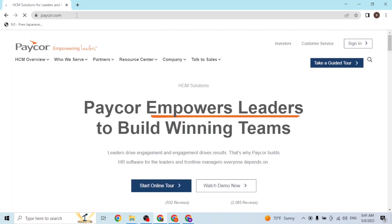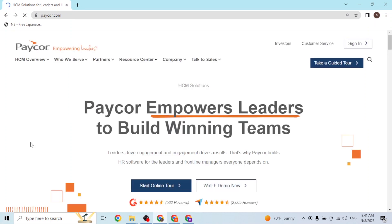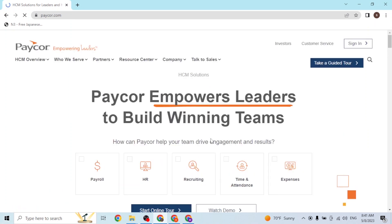Over here you can see this is the home page of Paycor. At the top right corner of the screen you can see the sign-in button. In order to sign up for an account, you can see there is no sign-up button available for us at the home page...